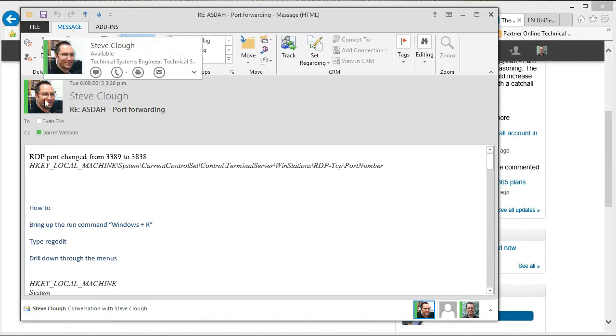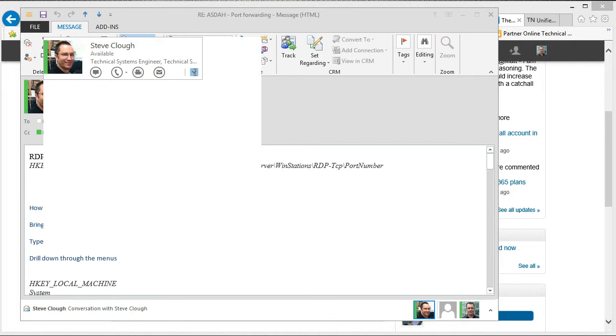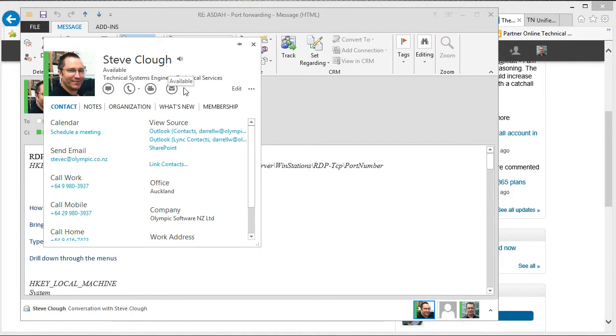Just hover over his name, expand it out so I can see the card, right click, copy email.